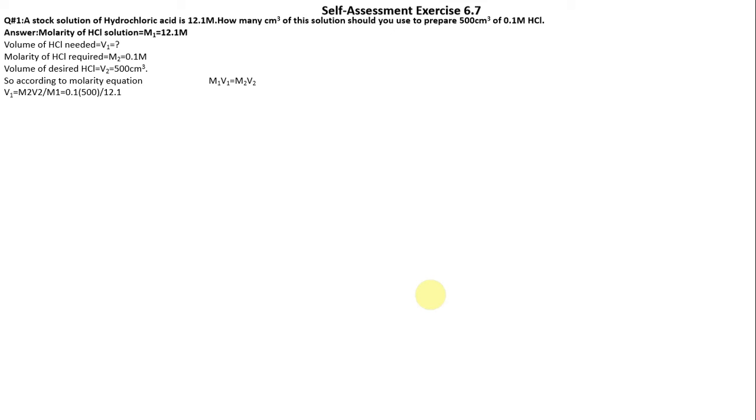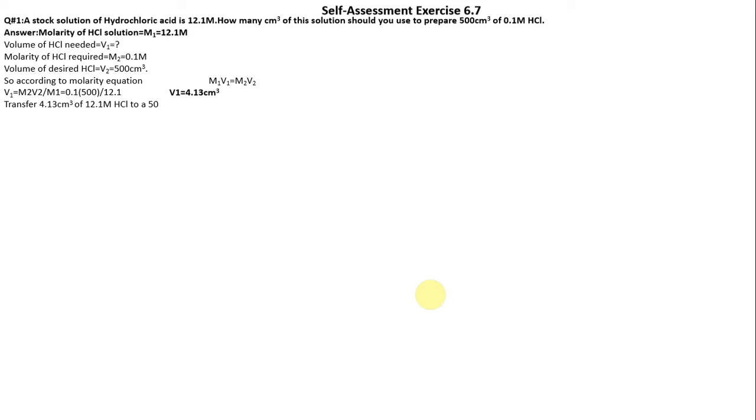Transfer 4.13 cm³ of 12.1 molar HCl to a 500 cm³ volumetric flask. Dilute it by adding water up to the mark and mix. The resulting solution will be 0.1 molar HCl.